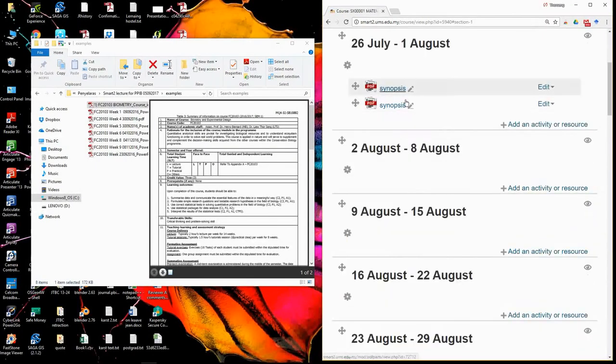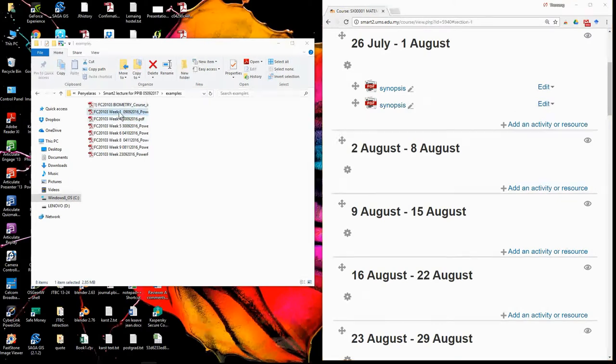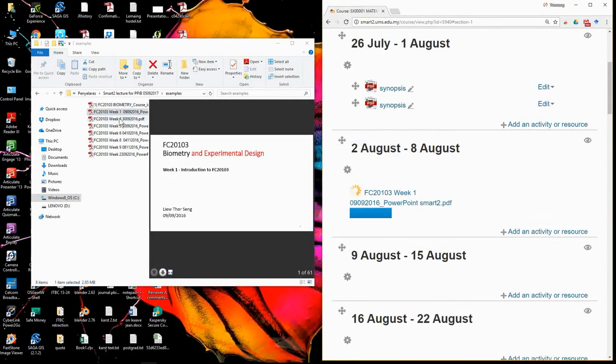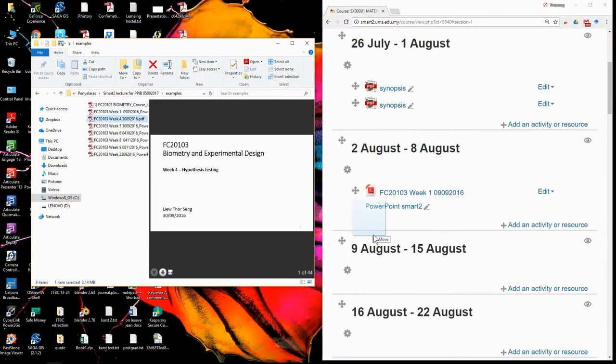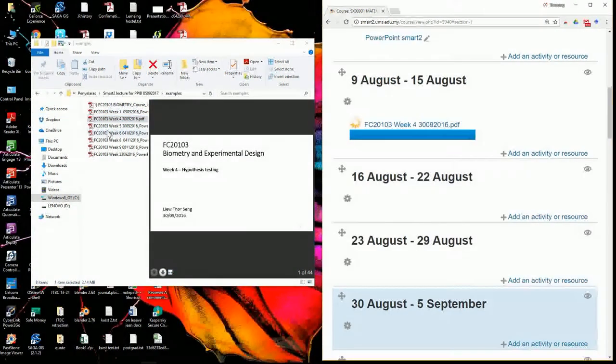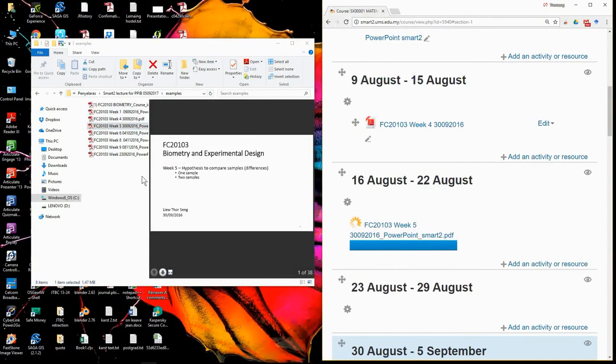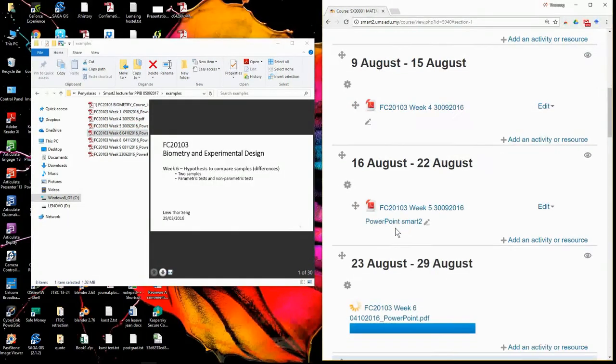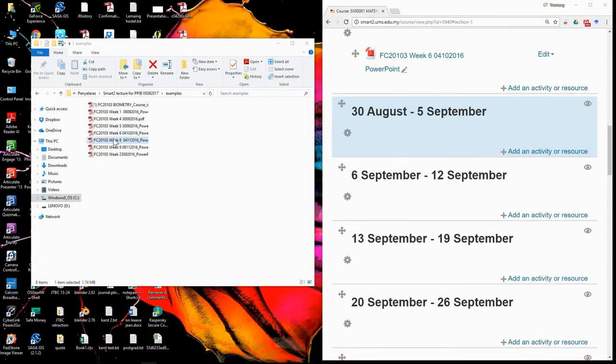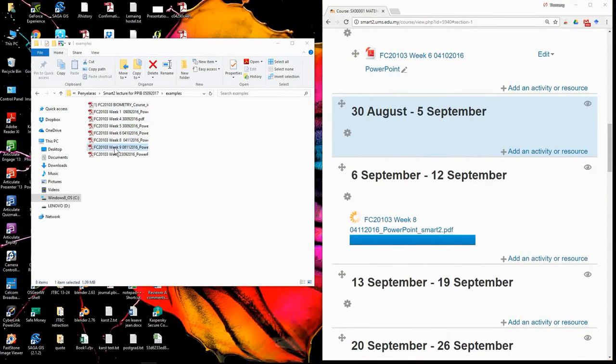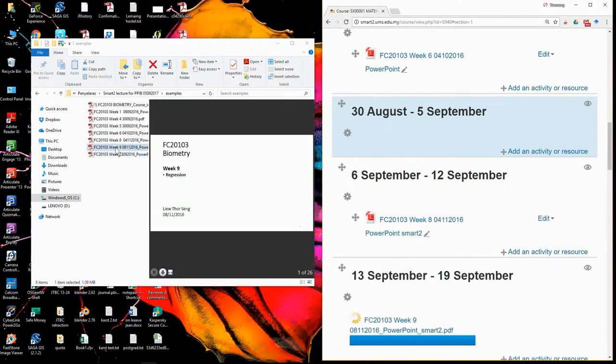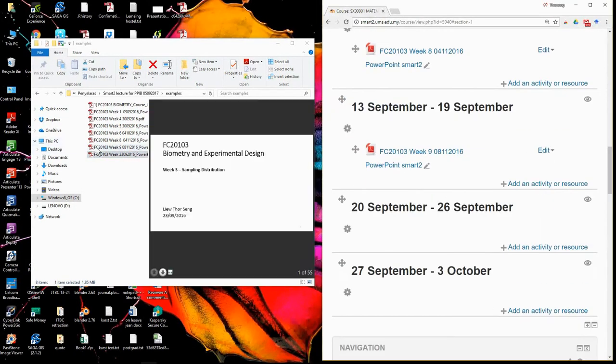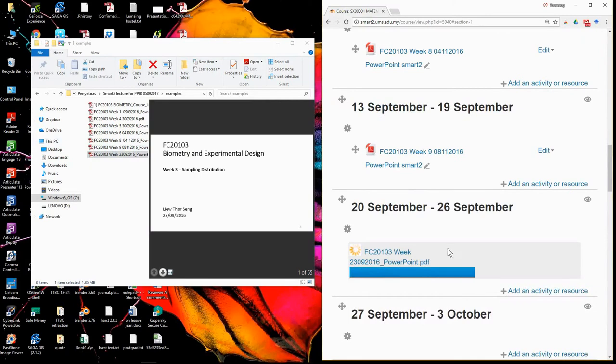So now you have completed one. You have seven lecture notes. You just drag and drop. Two, three, four, five, six, seven.